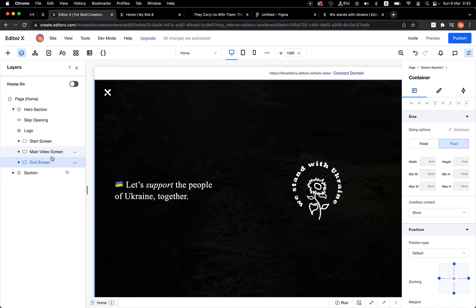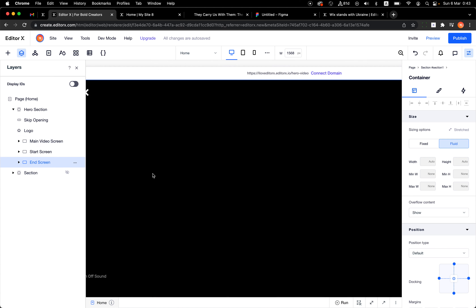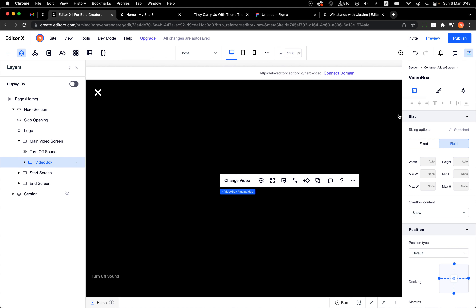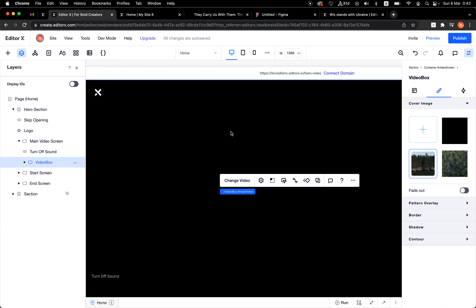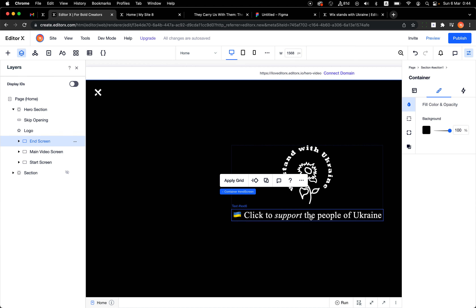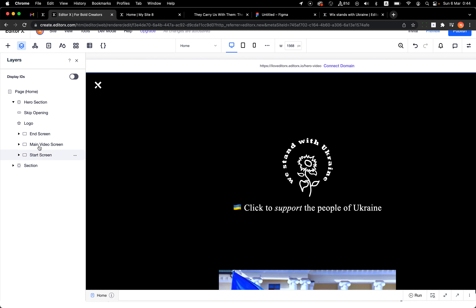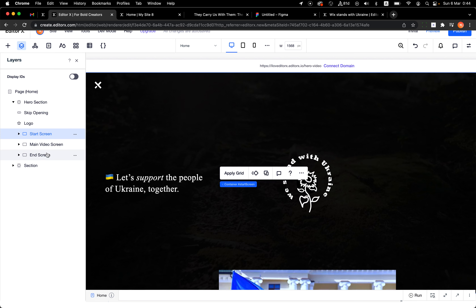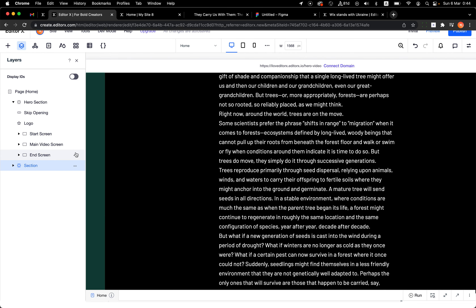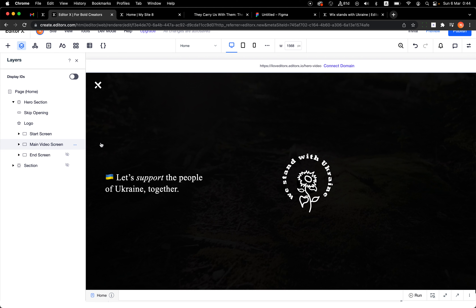I've already built it. I'll hide everything so you can see — this is the article, and this section is collapsed so you won't see it when you first go to the site. The hero section has a height of 100vh. We have three containers — the start screen, the main video screen, and the end screen — all stretched to fill the whole section.